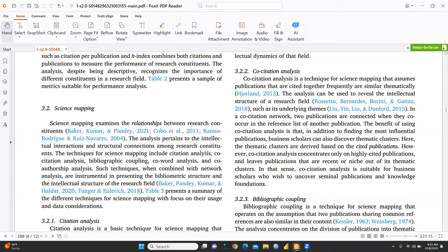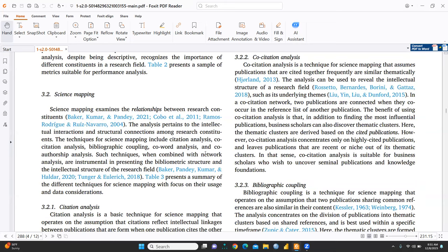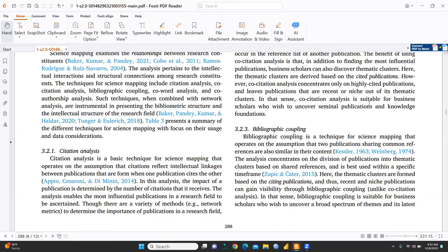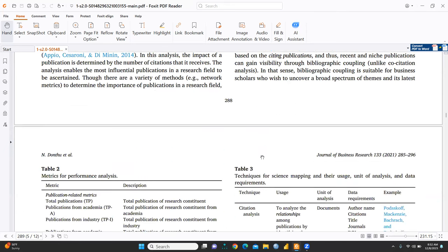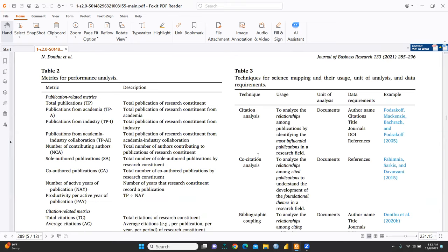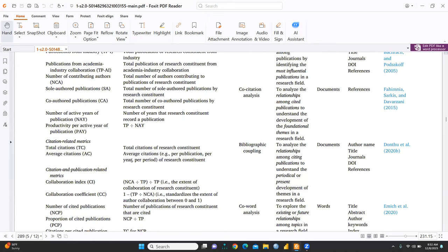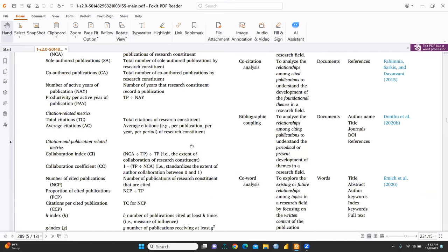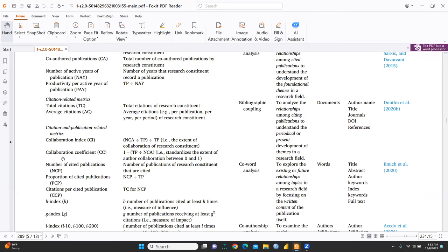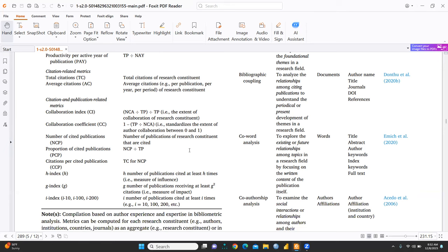Then we come to the, here is, what is science mapping? Science mapping examines the relationship between the research constituents. So, this analysis pertains to the intellectual interaction and structural connections among research constituents. So, through this citation analysis also, you can do bibliographic, what do you mean by bibliographic coupling, well-defined here. And metrics for performance analysis, what could be the metrics through which you can do performance analysis. So, it is already given, total citation, average citation, co-authored publications. These are the metrics through which, and how we can, important part is how we can calculate. So, collaboration index is NC divided by TP and divided by TP. So, that is explained to collaboration of the research constituents. And that's the most important thing.